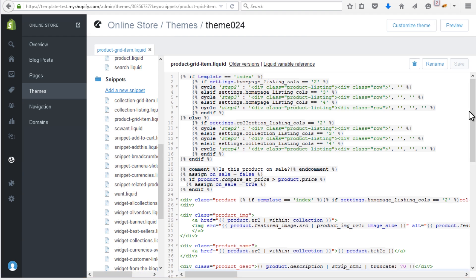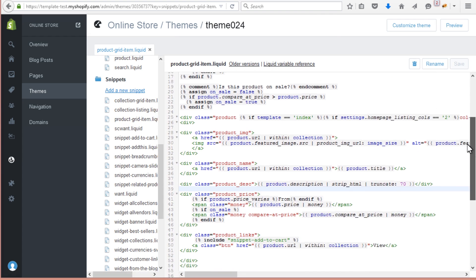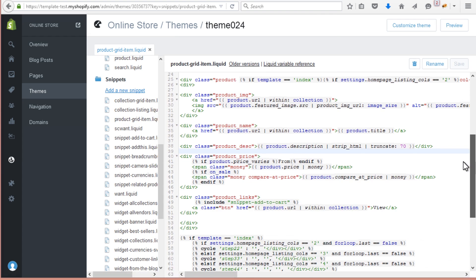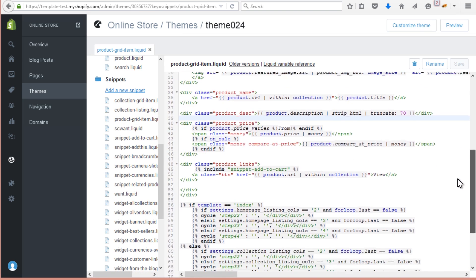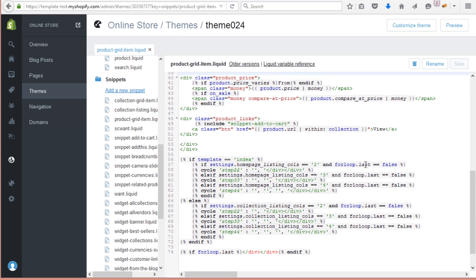Look for the following code and replace it with another one. The code can be found in the text version of this tutorial. Just watch the description.